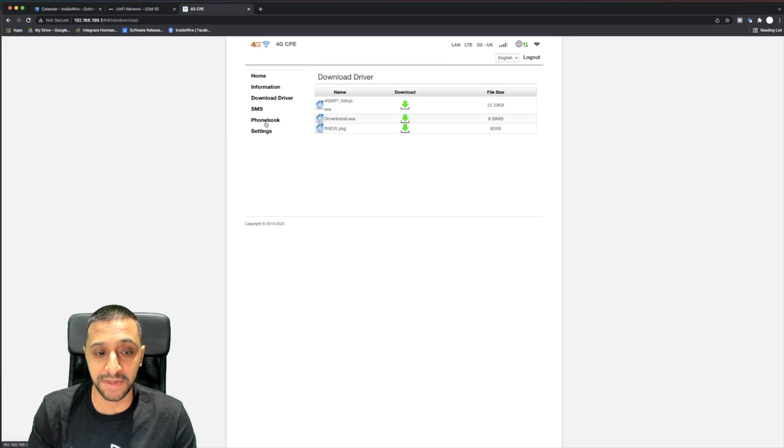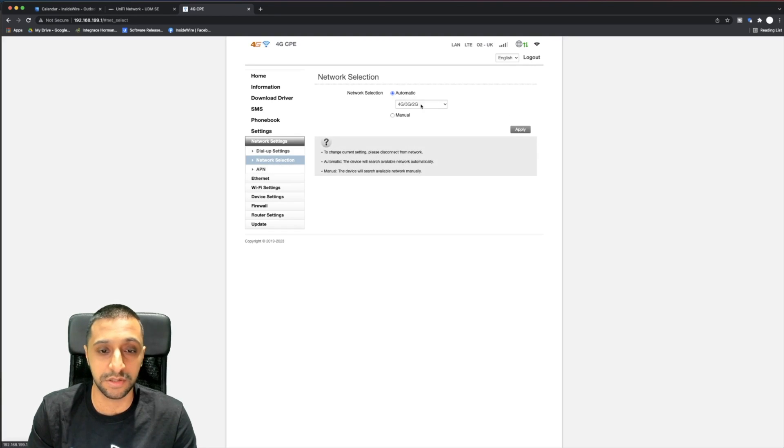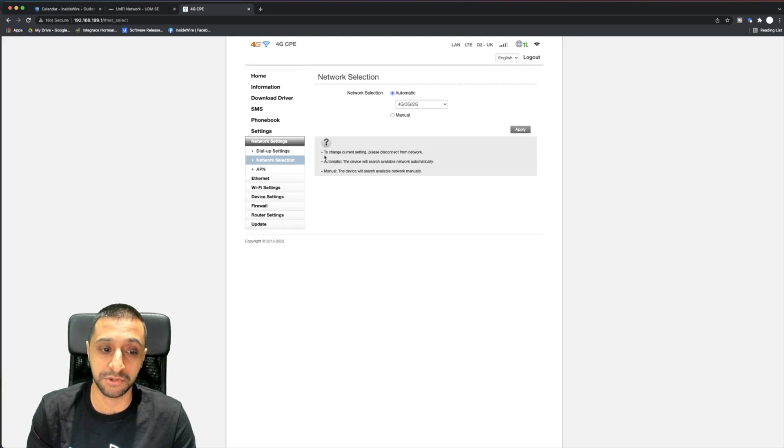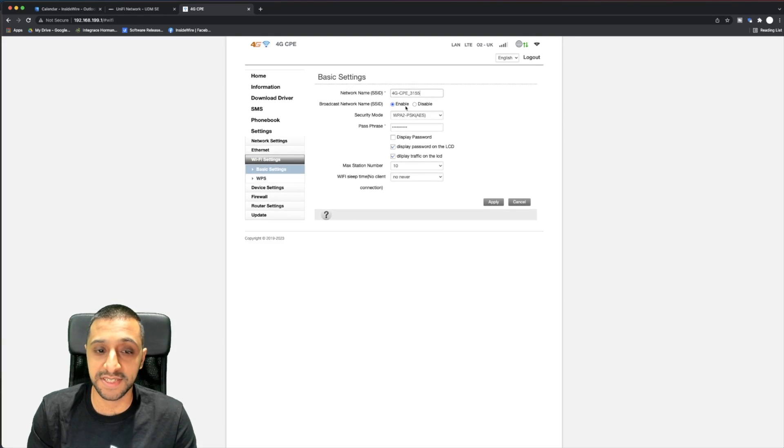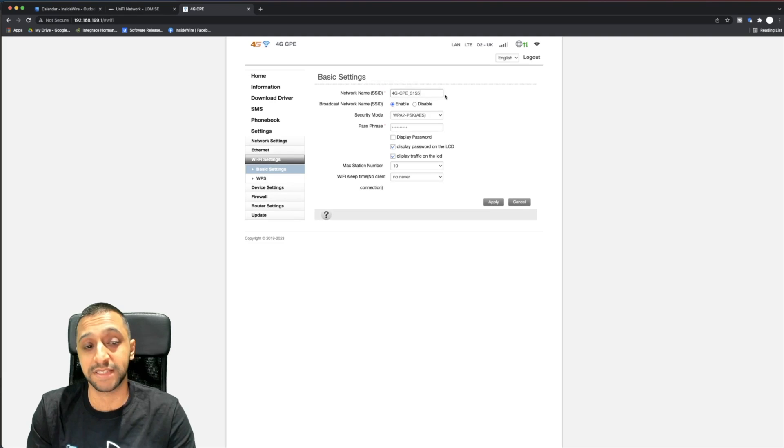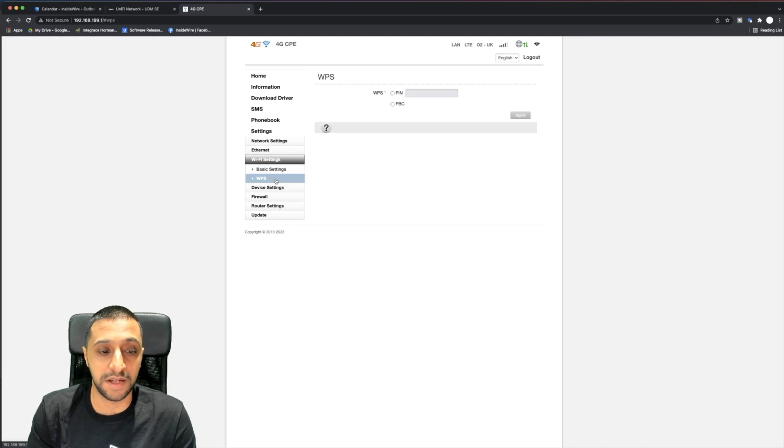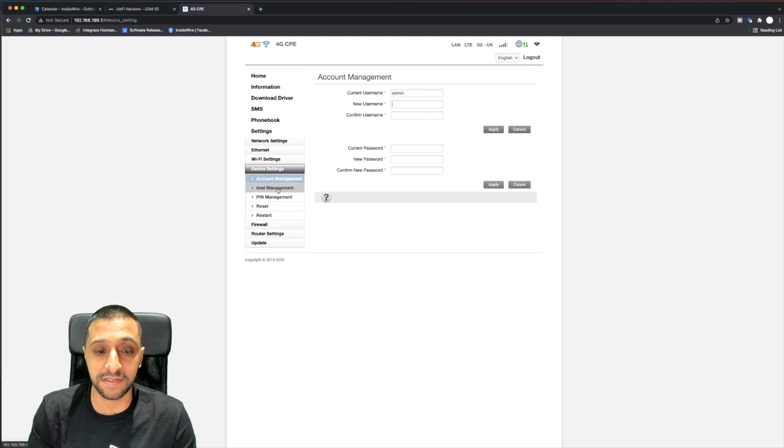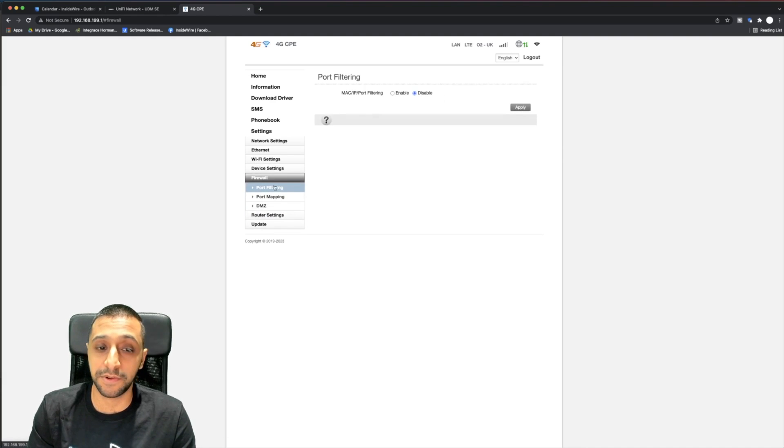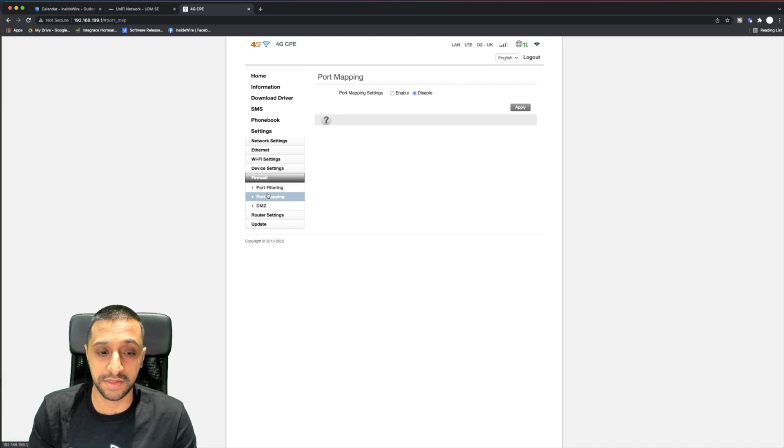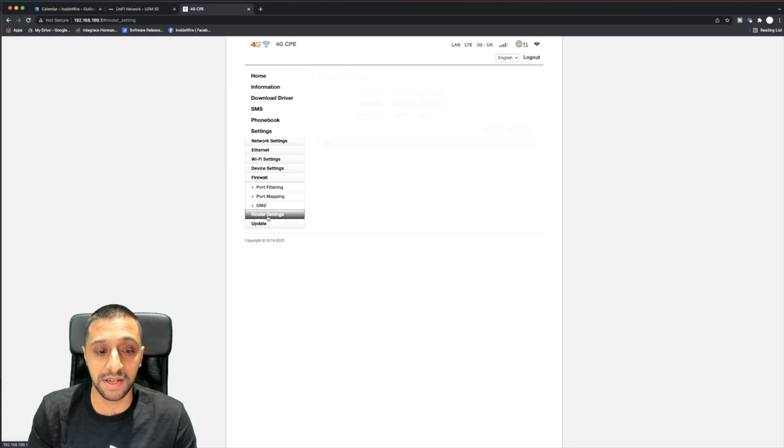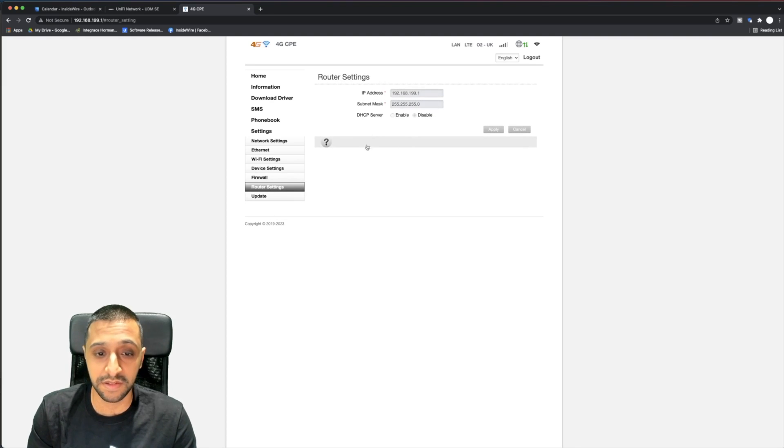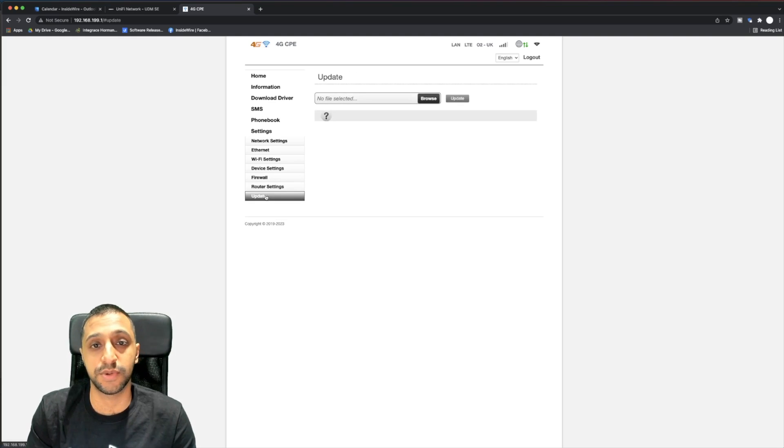The information shows you the SSID, the IP address, WAN IP address, download drivers, SMS, phone book, and the settings. This goes through network selection whether you want 4G, 3G or 2G, the ethernet settings, Wi-Fi settings to broadcast and change the SSID, WPS, device settings, username and password, firewall, port mapping and DMZ settings, router settings for the IP address, and firmware updates.